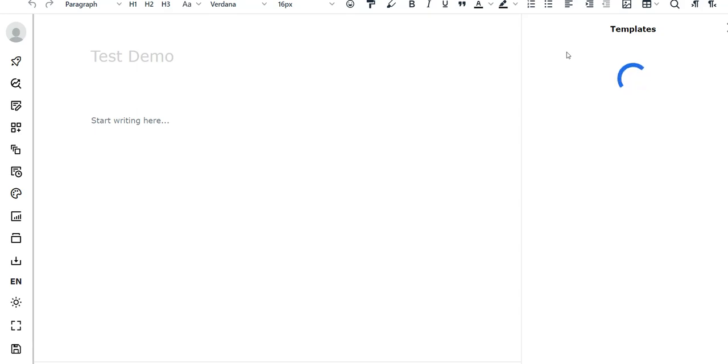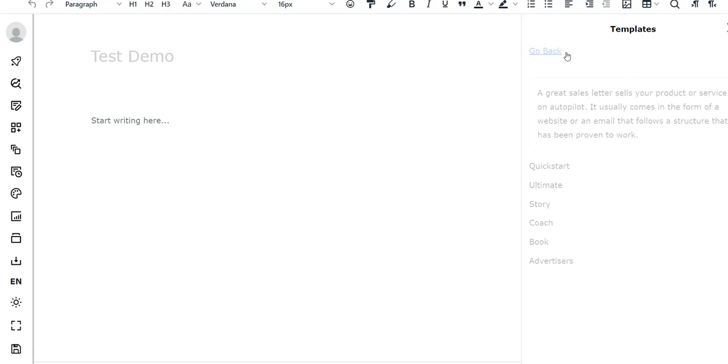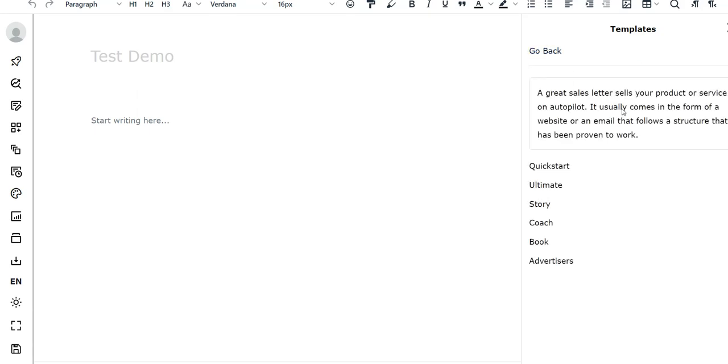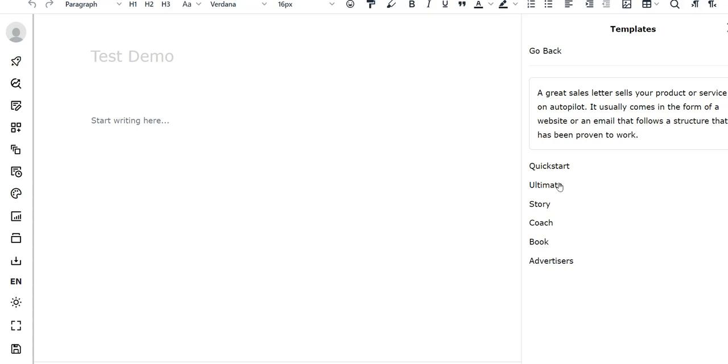The other good thing about this, or maybe bad thing if you don't like to install software, is that this is all web-based tool. So you can access this technically from anything that has an internet connection. They have little templates right here like a great sales letter that you can use. They give you what it is and then you can basically go to different variants of the sales letter.